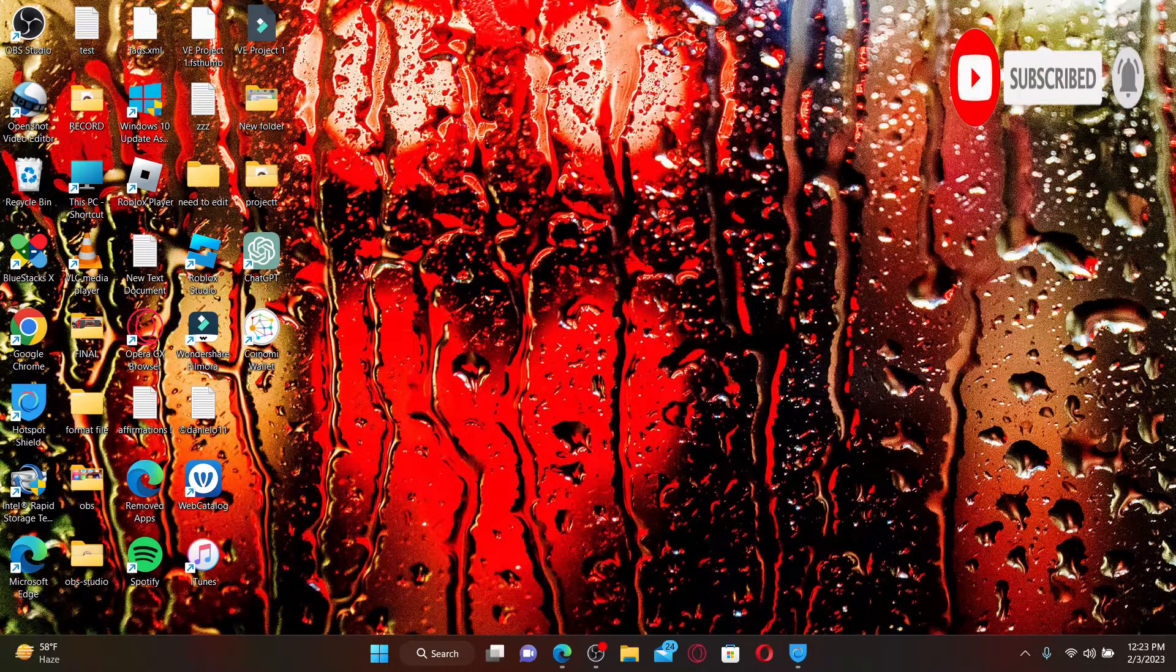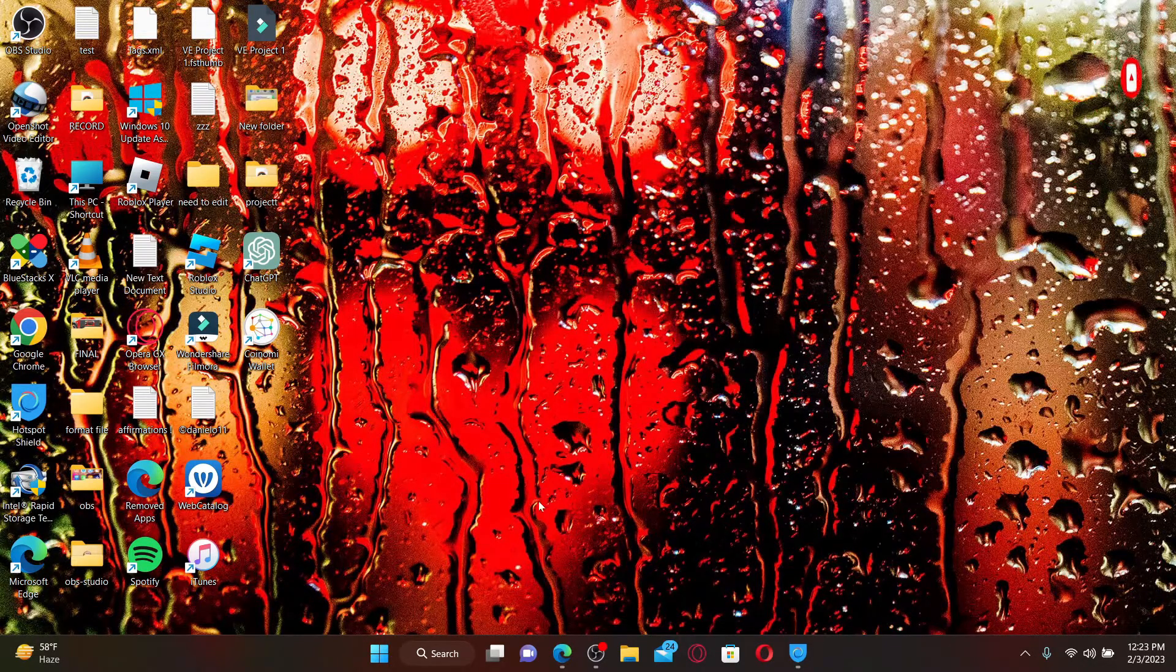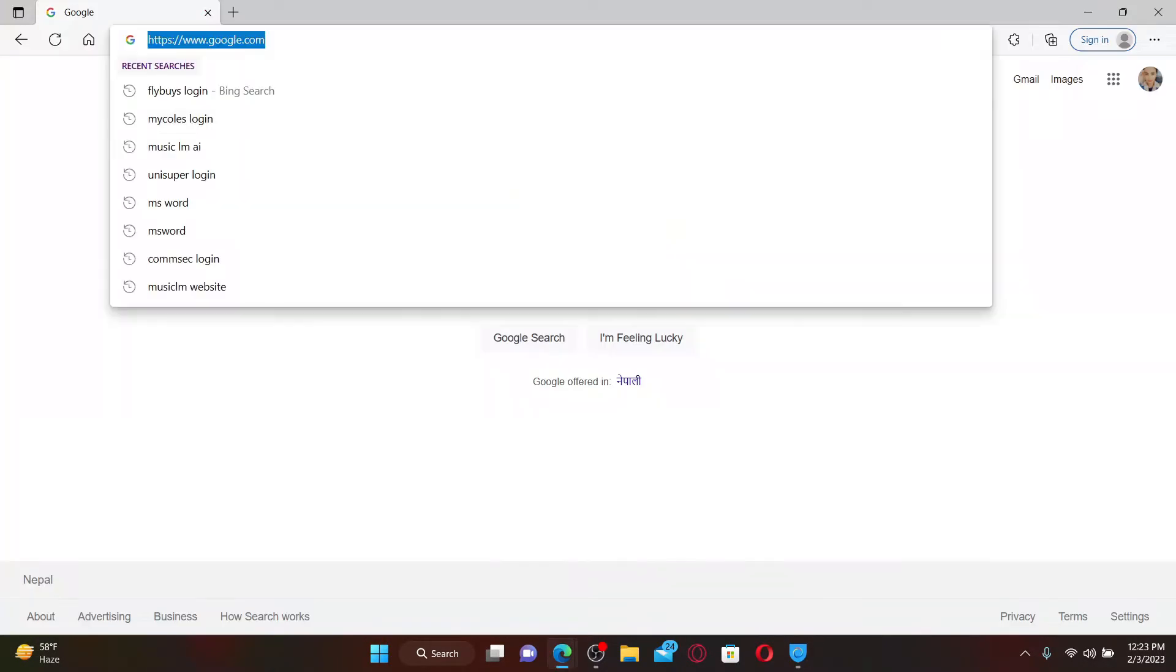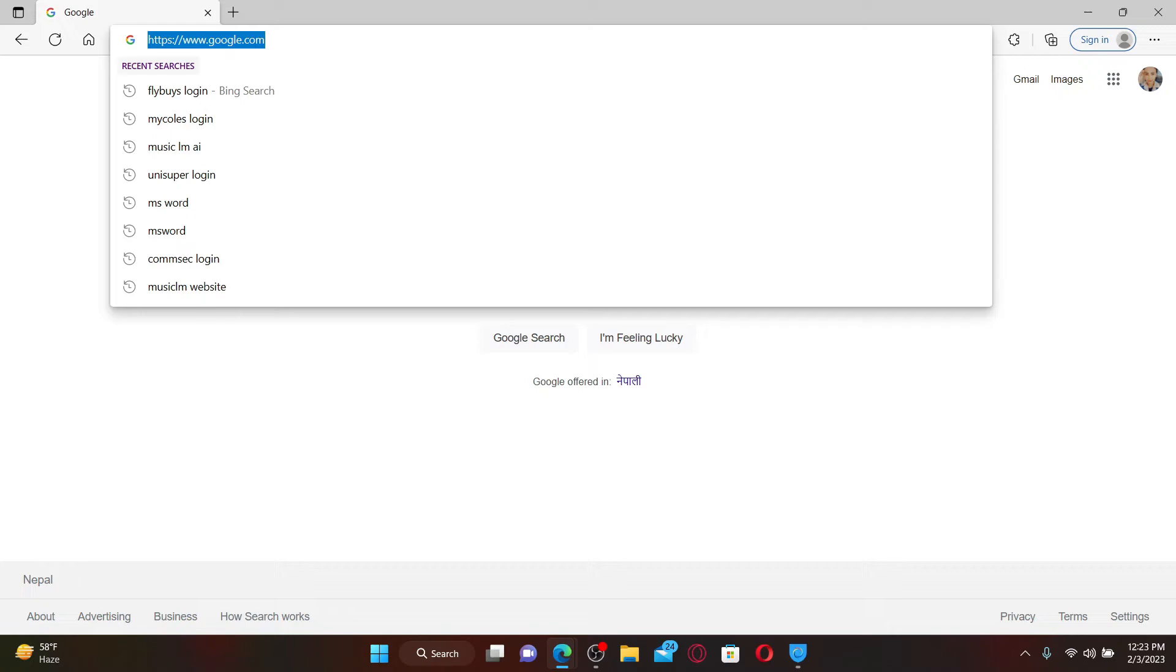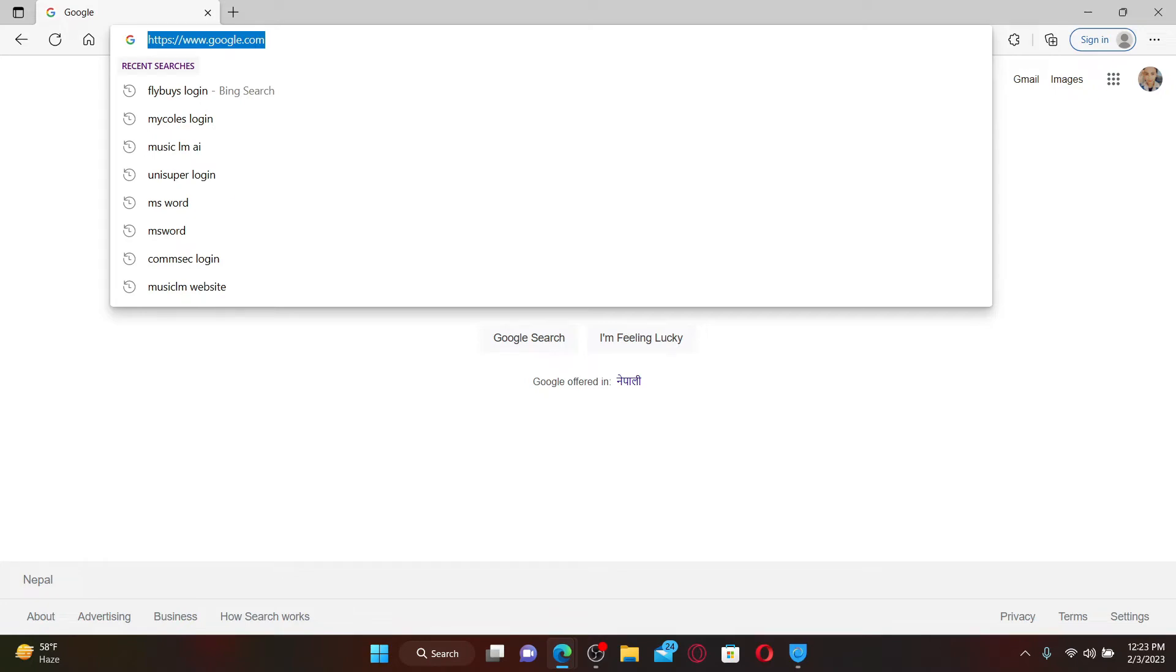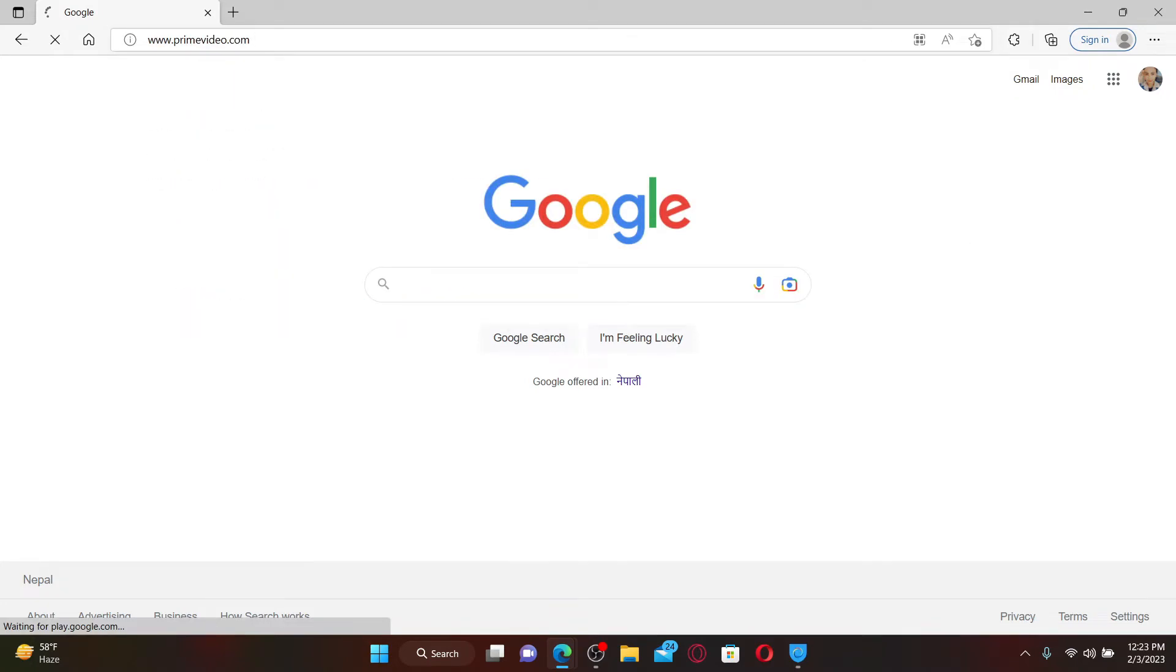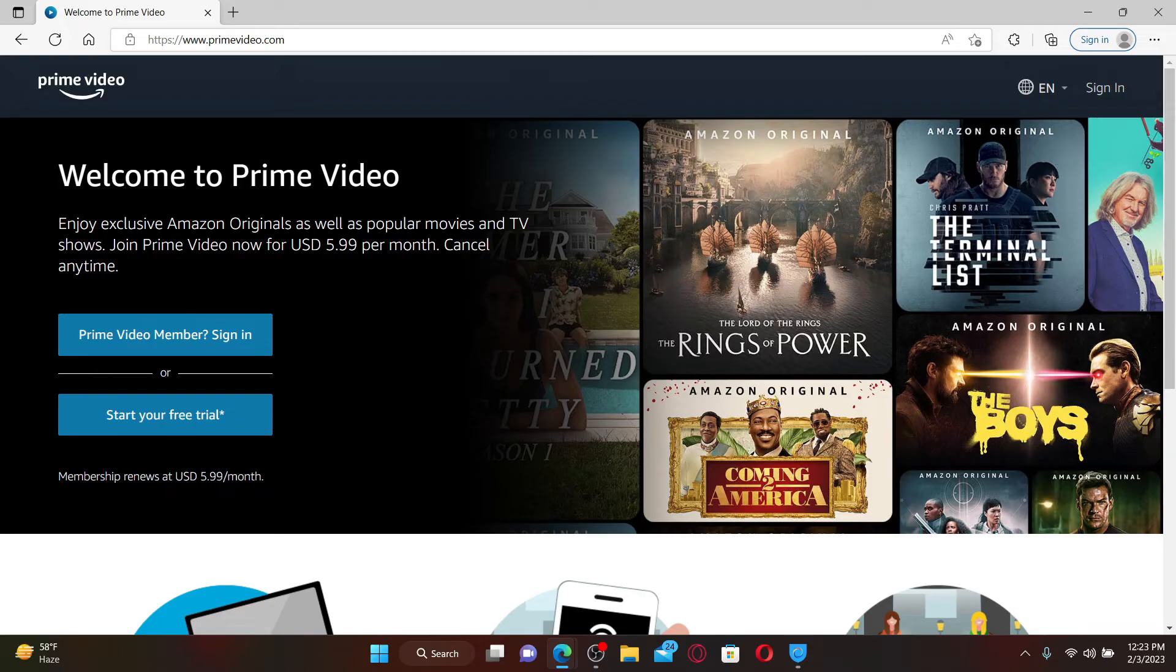To get started, open up a web browser. In the web address bar, type in www.primevideo.com and press Enter on your keyboard. Soon after you do that, you'll end up in the official site for Prime Video.